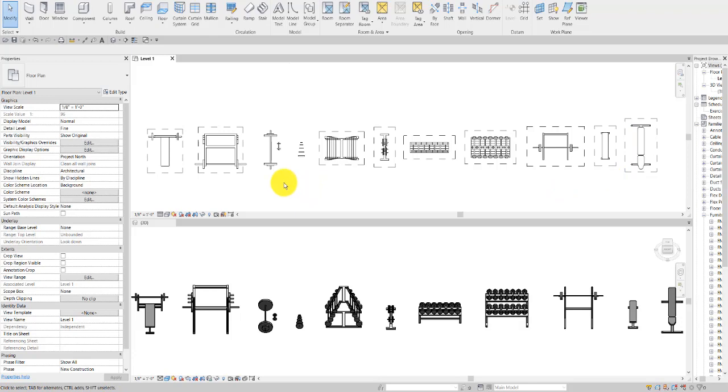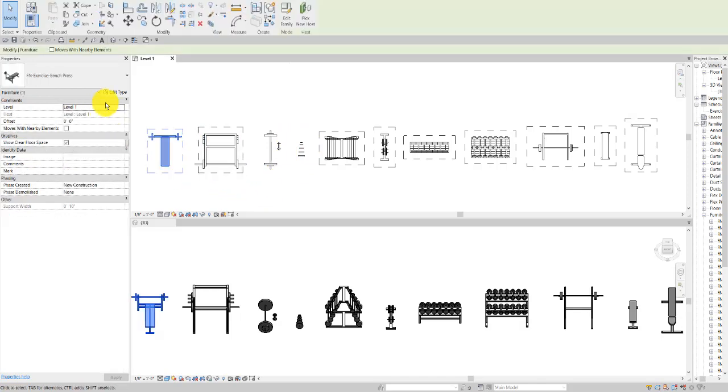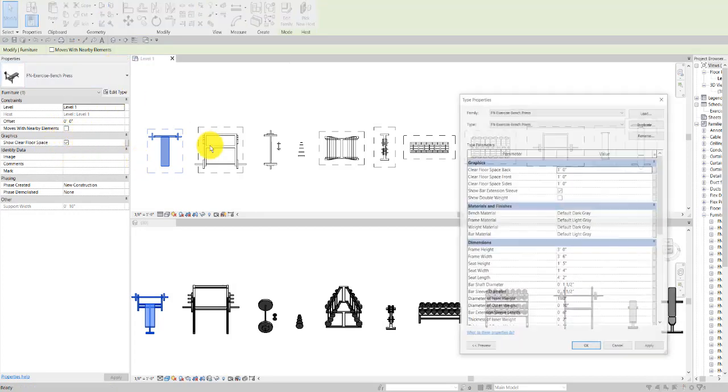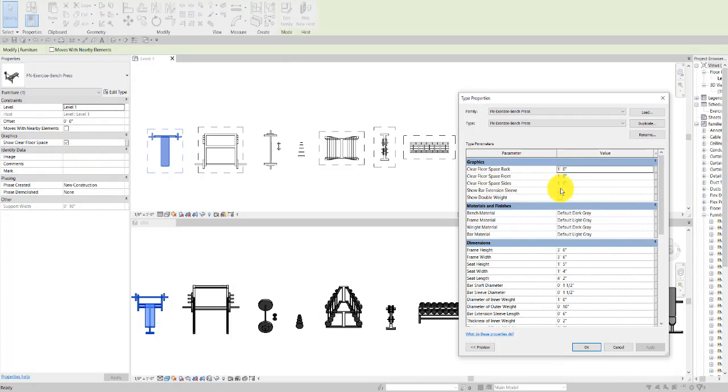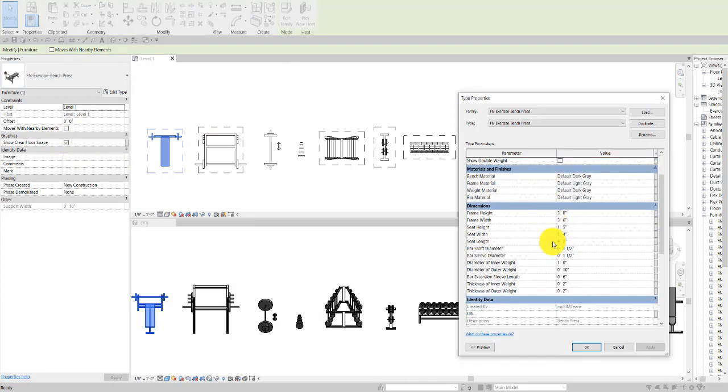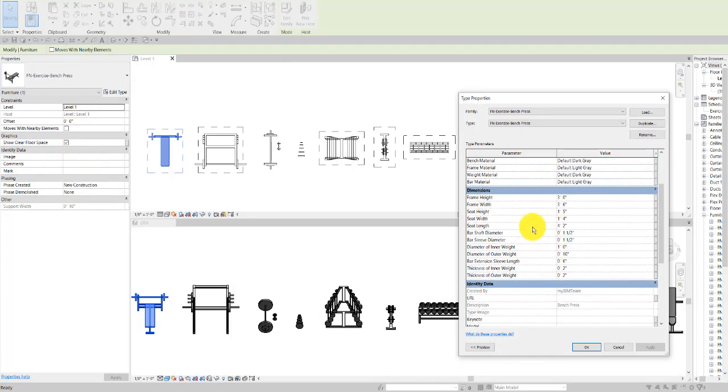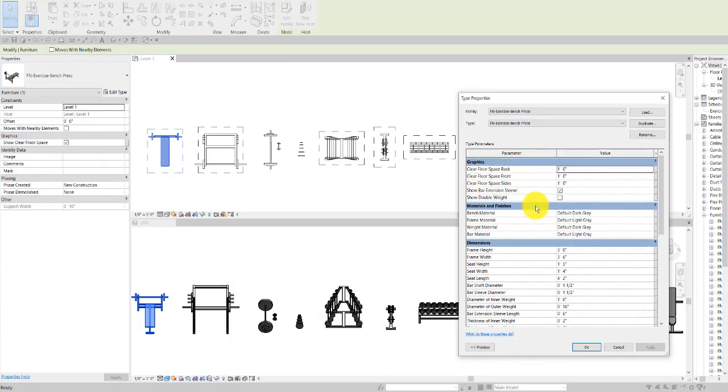Now all of these, except for the individual weights and the barbell and dumbbell, have options as you can see here at the instance level to show the clearance floor space. They also have options at the type level for the various materials and the dimensions of the floor space.